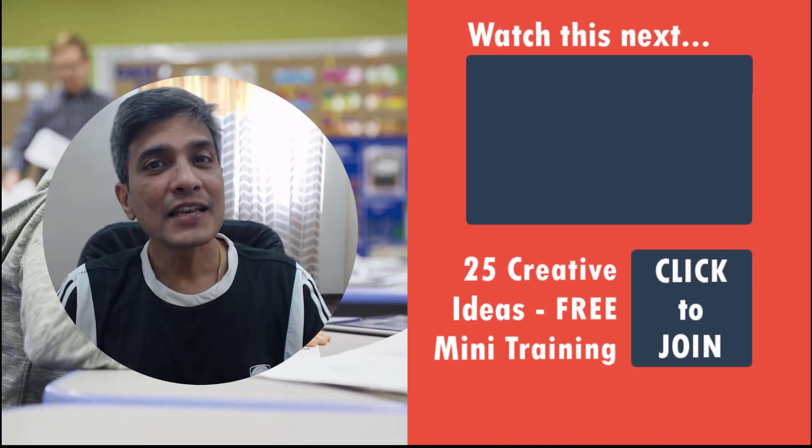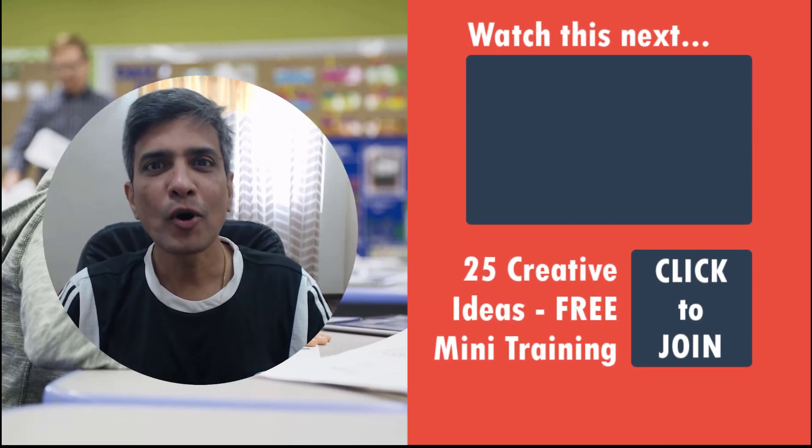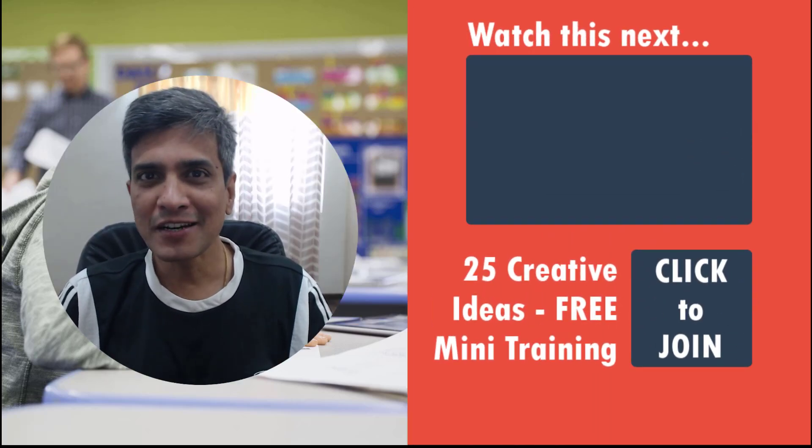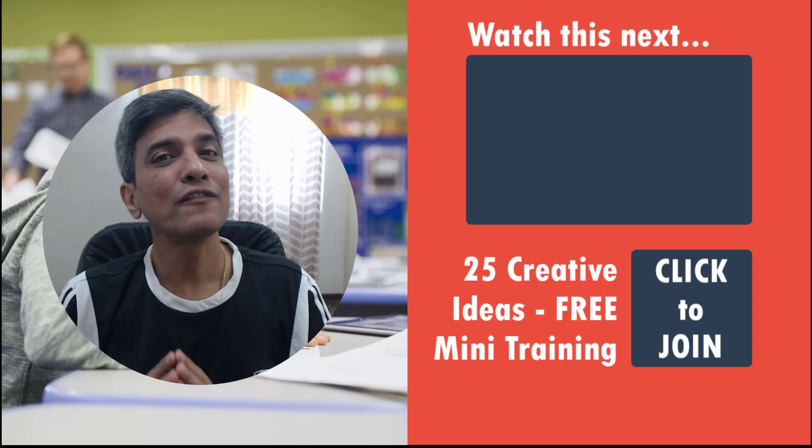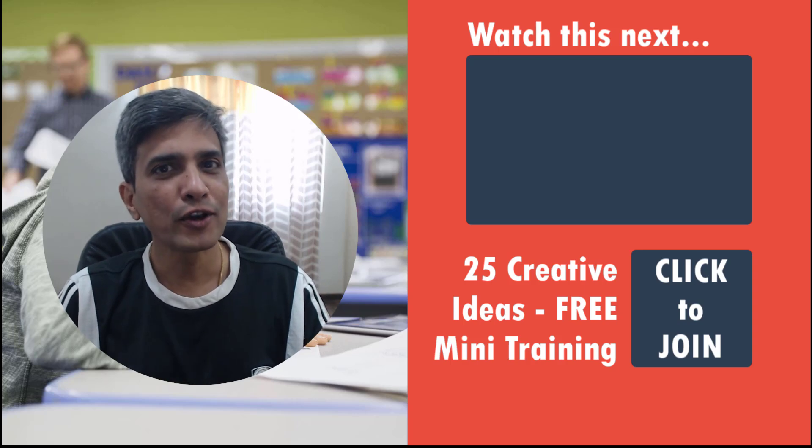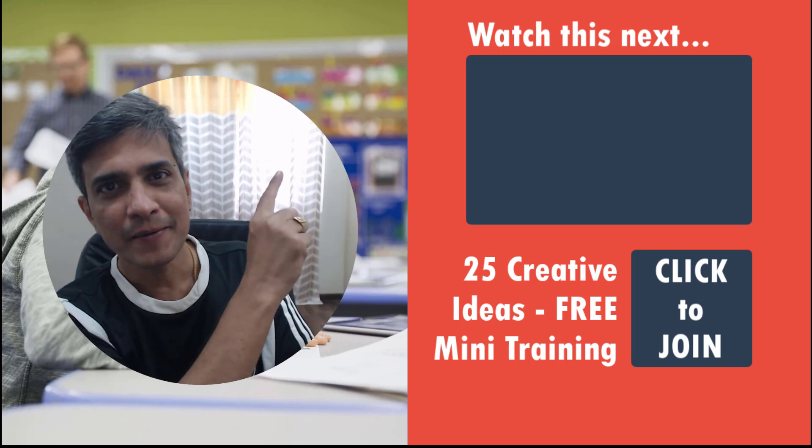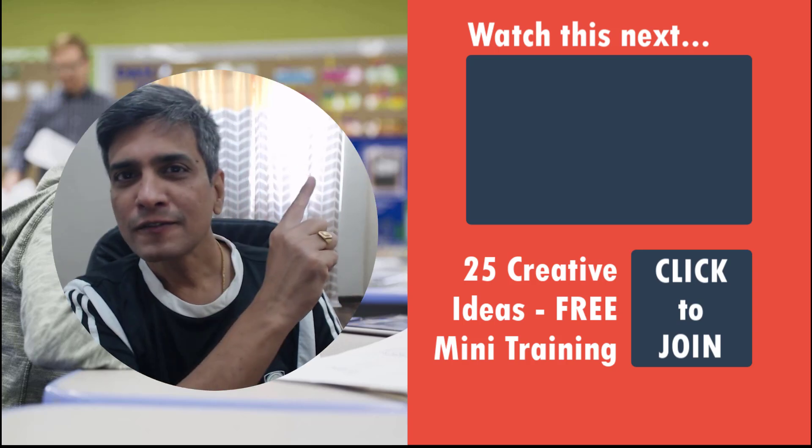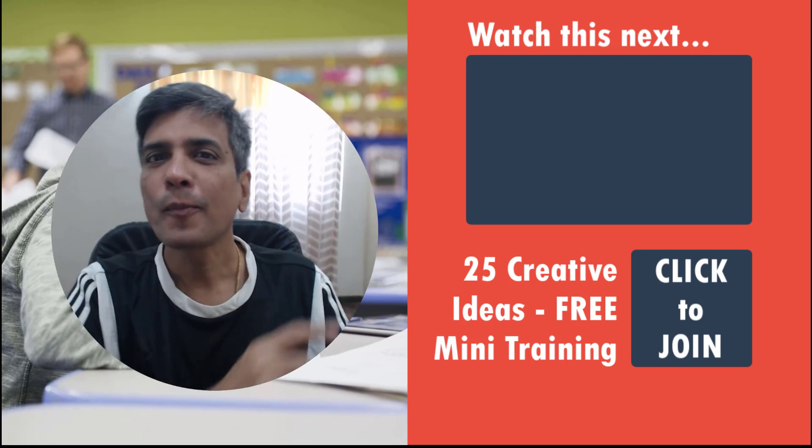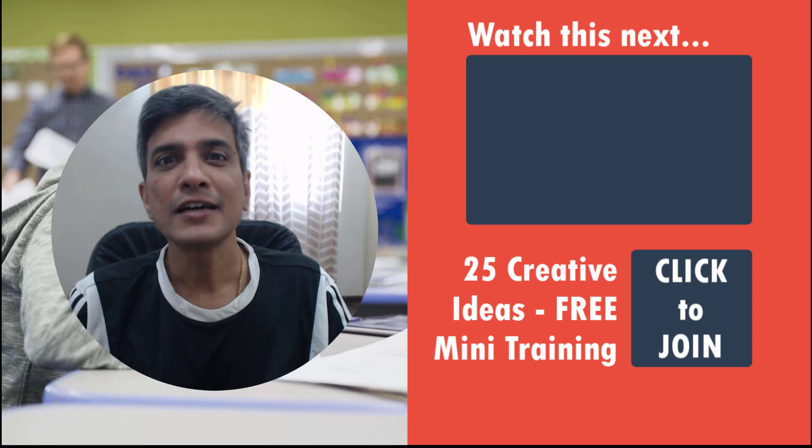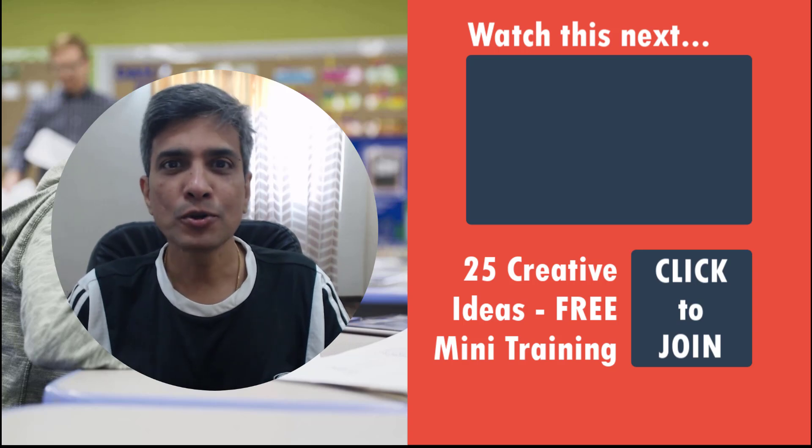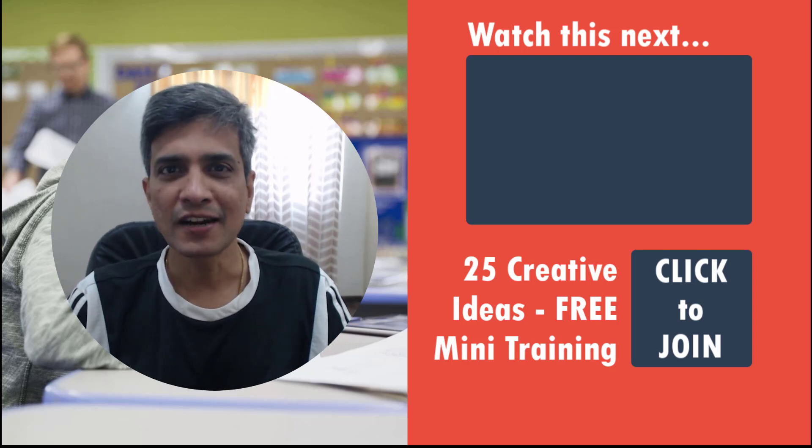Want to learn all the essentials of PowerPoint in 20 minutes? Then we have just the video for you right here. Click on this video called PowerPoint for Beginners: A Step by Step Tutorial to Get Started.